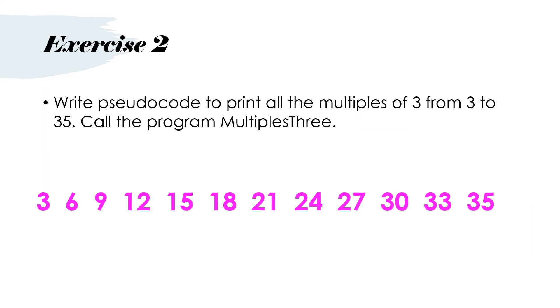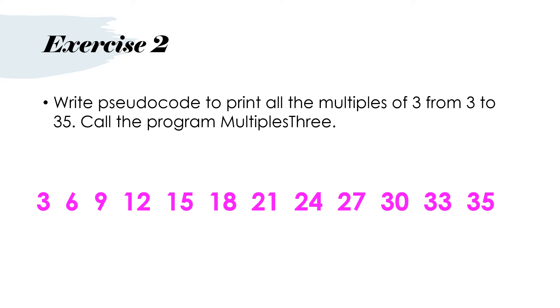Here's an exercise for you to try. Write pseudocode to print all the multiples of 3 from 3 to 35. Call the program multiples 3. So the best for you to do is to set a variable equal to 3 at the top of the program and then use a while loop. And you will need to increment your variable by 3 every time.